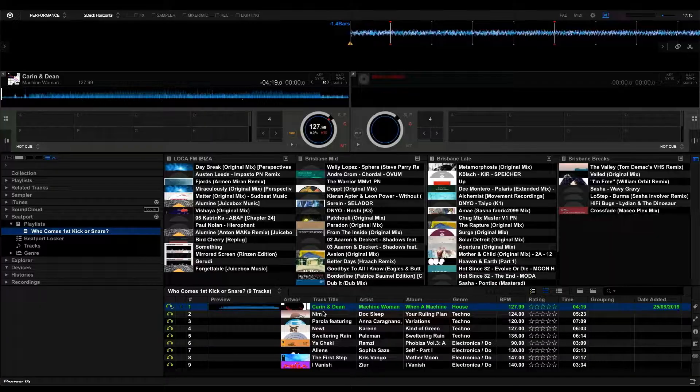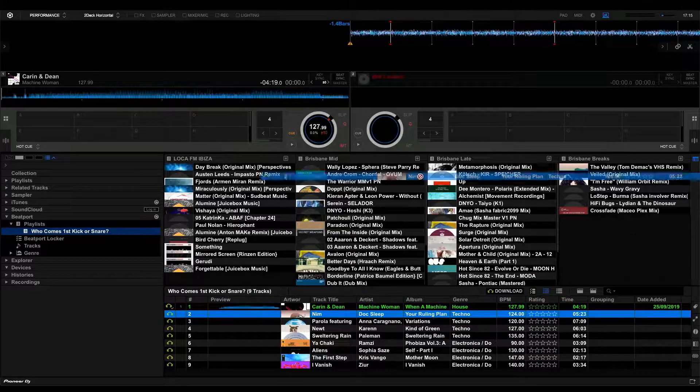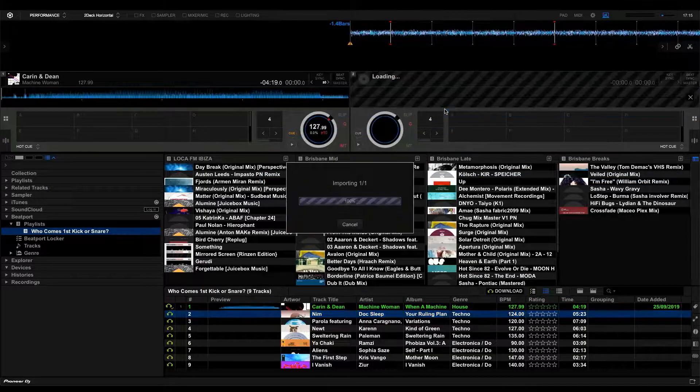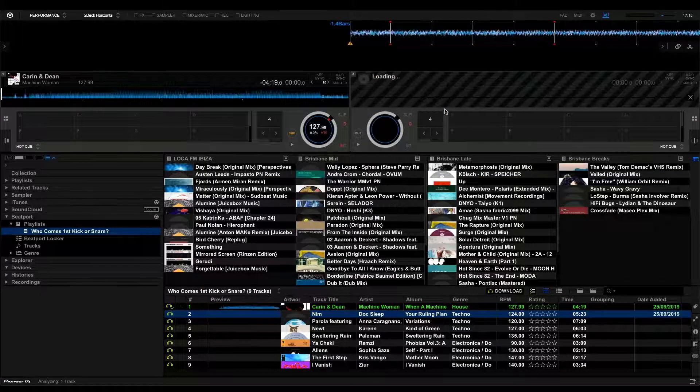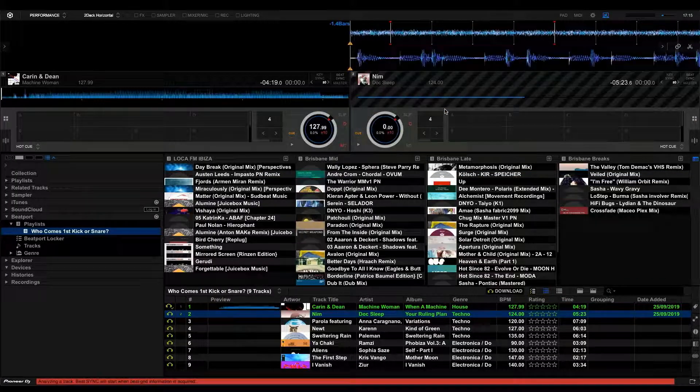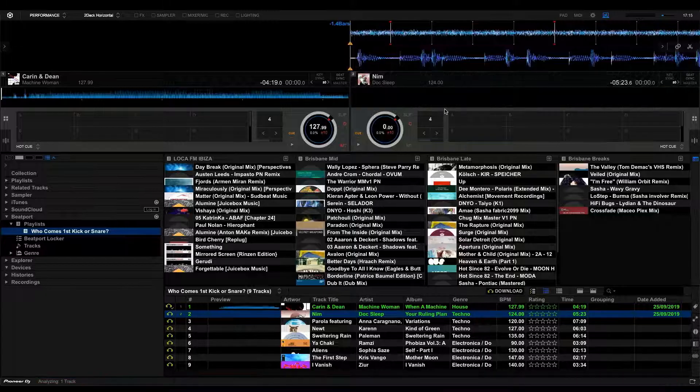Let's do that again, only this time for deck B. It's exactly the same, just pick your track, drag and drop and it loads up super quick. Now you're ready to get playing.